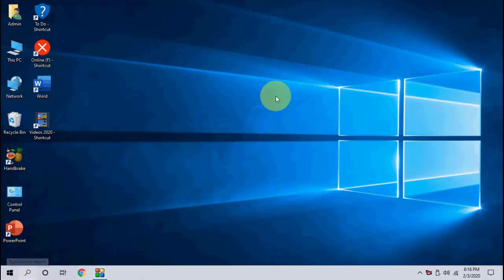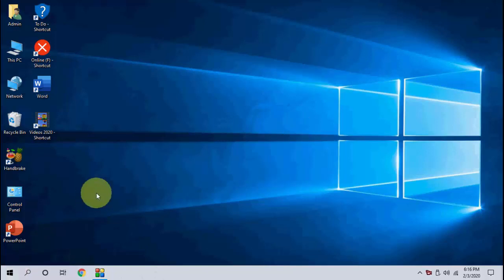Okay guys, Microsoft has released one more latest update for Windows 10 for the month of February 2020. So let's see how to update this small security and cumulative update. Just click on your Start button.